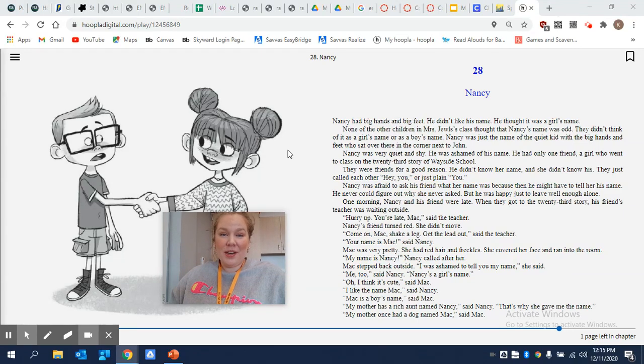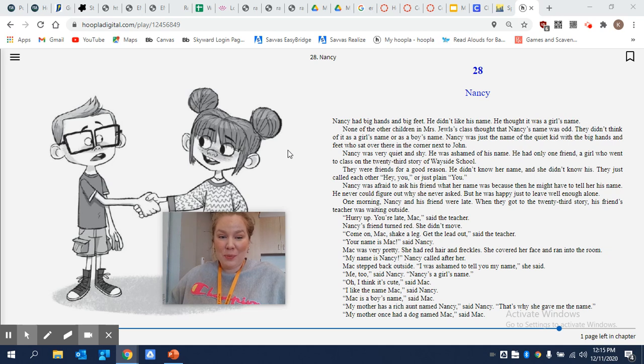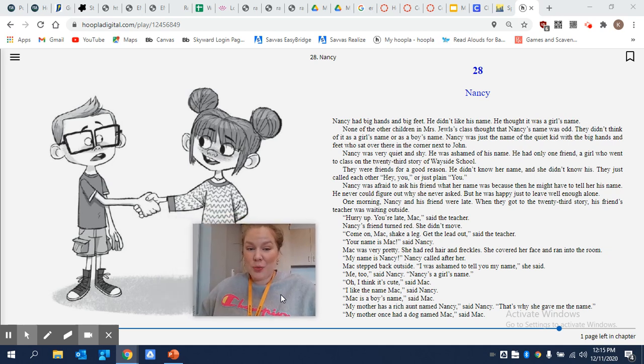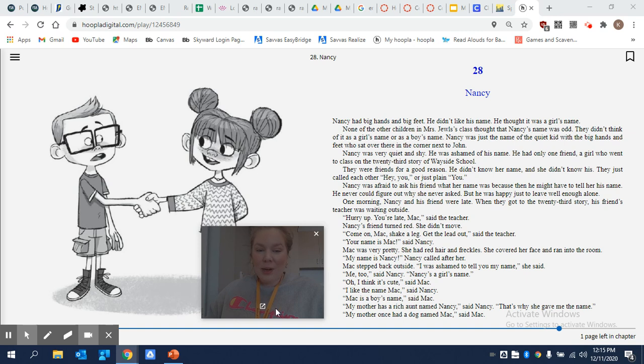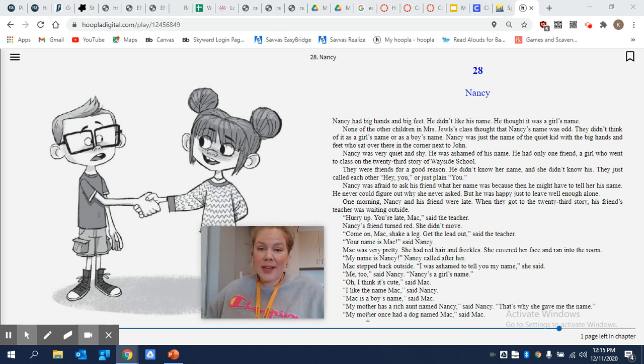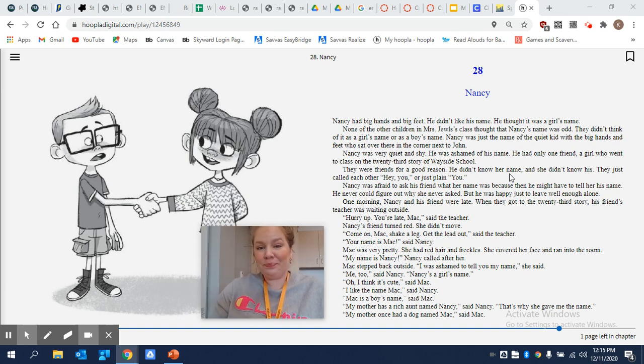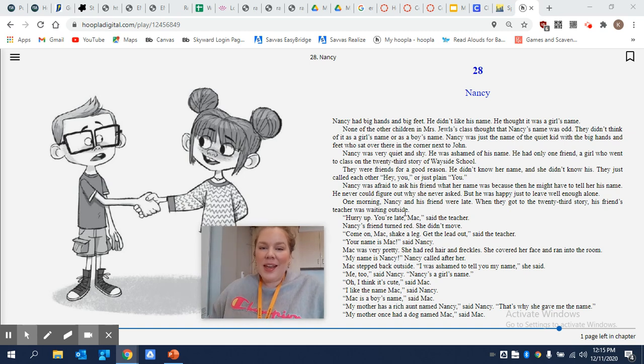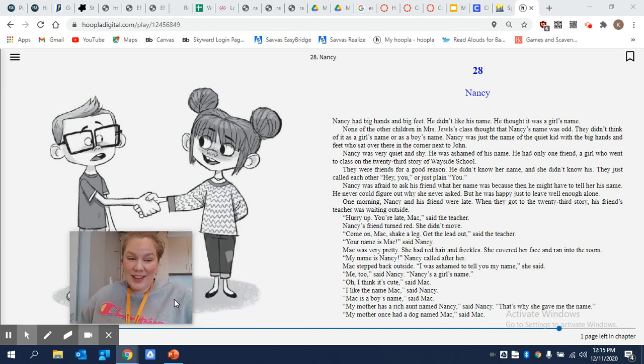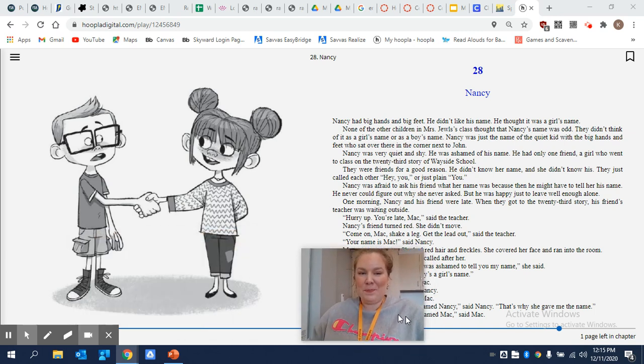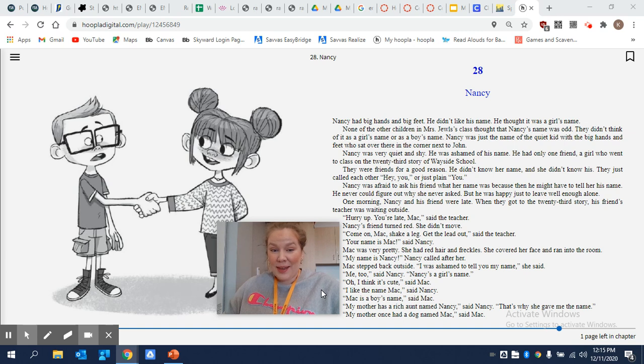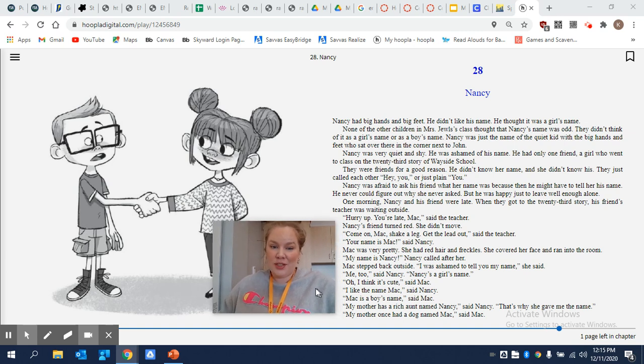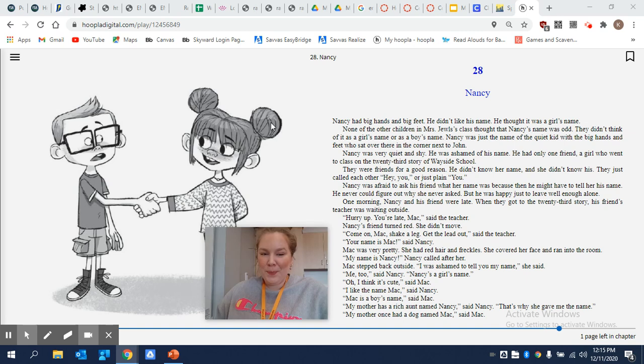Hello friends, so we're back with another read aloud from Sideways Stories from Wayside School. We are on chapter 28 titled Nancy, and we are also zooming in and focusing on making inferences. All right, so I'm gonna go ahead and begin. And if you want to look at that picture at home, see if there's any inferences you can make, or conclusions you can make based on that picture here.